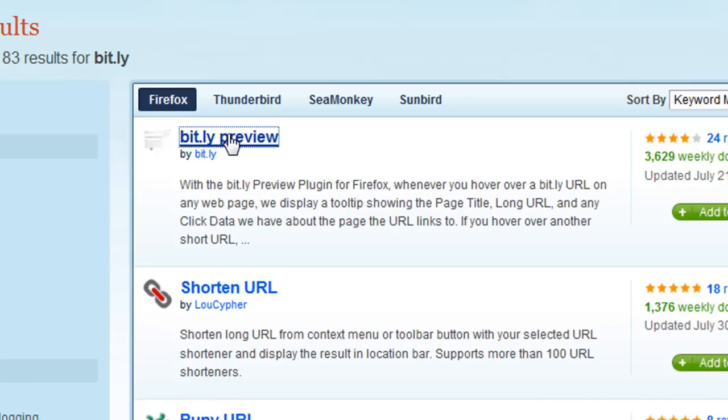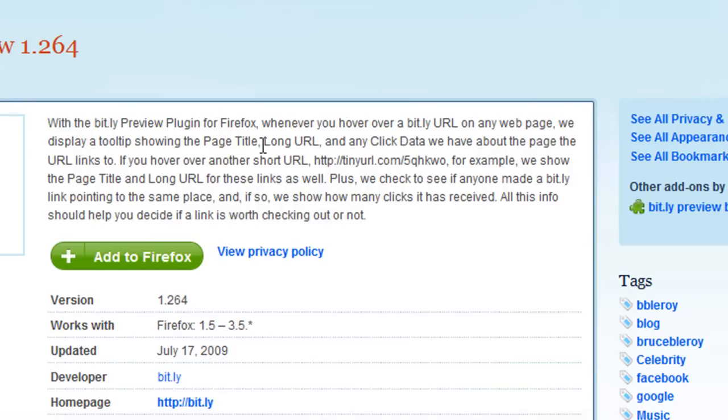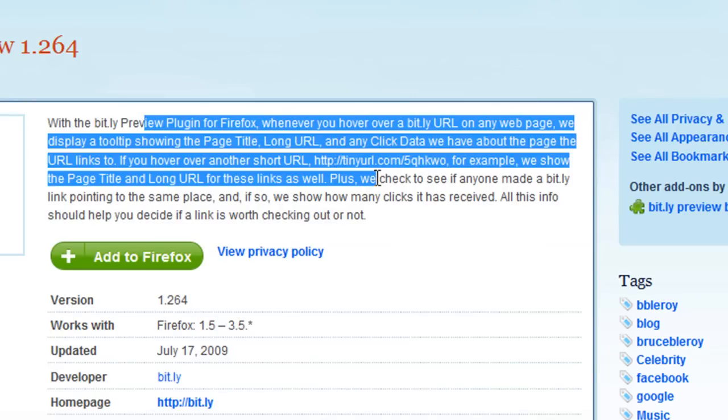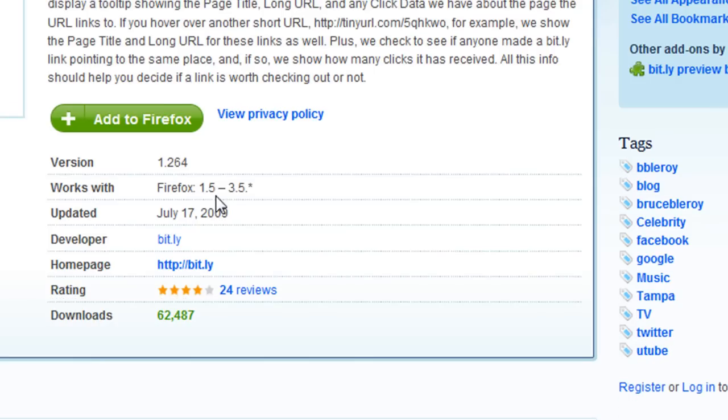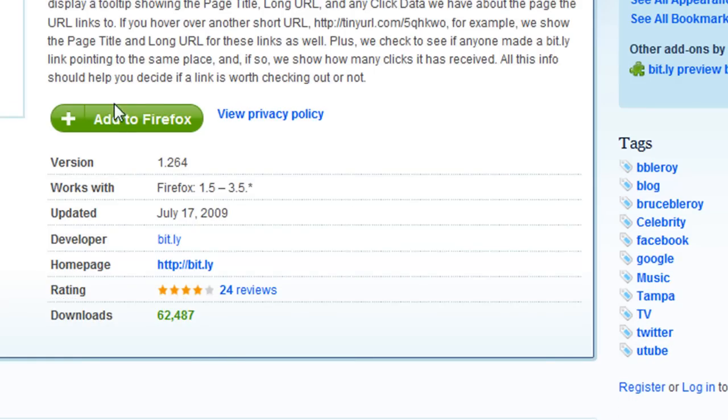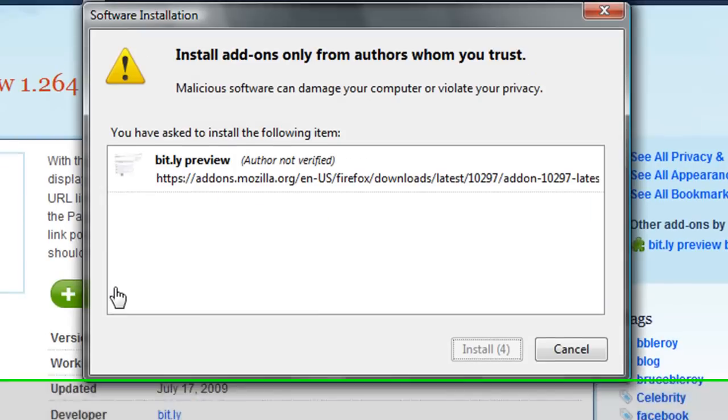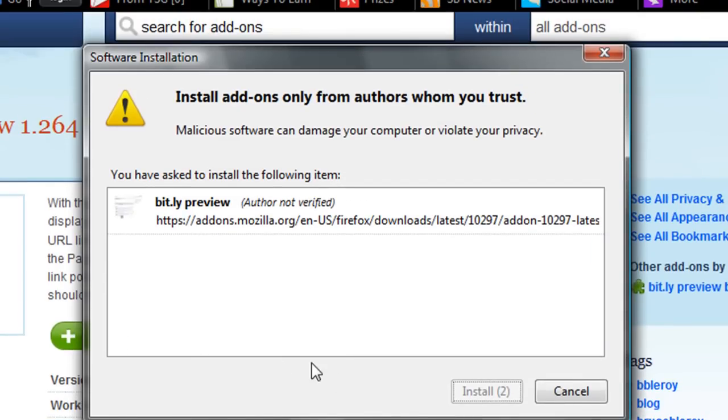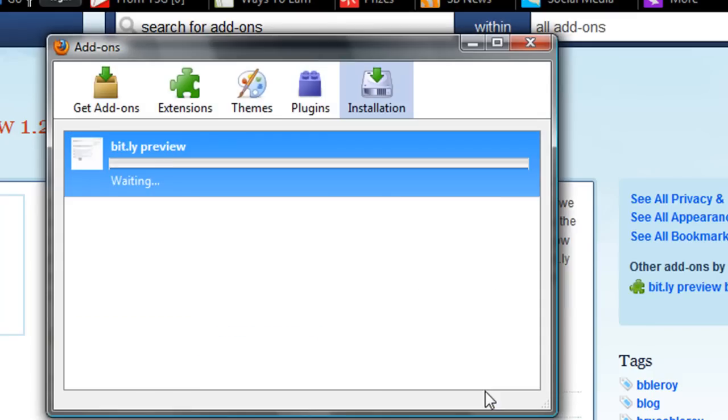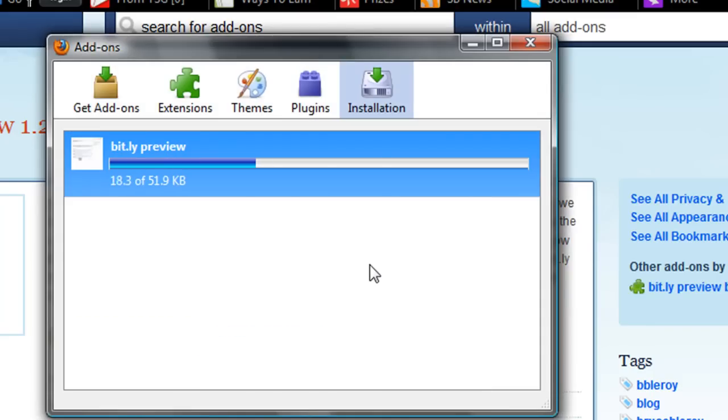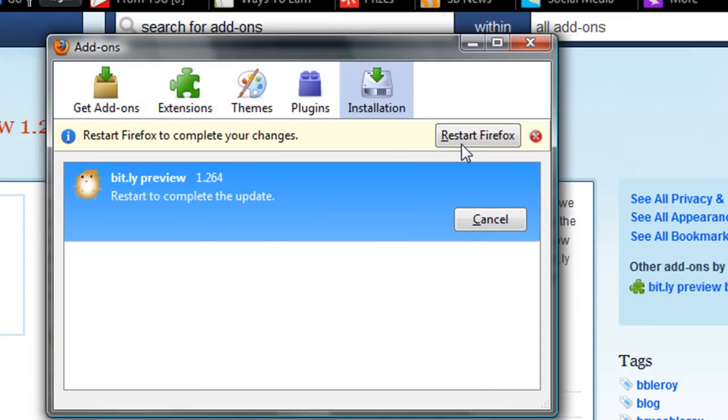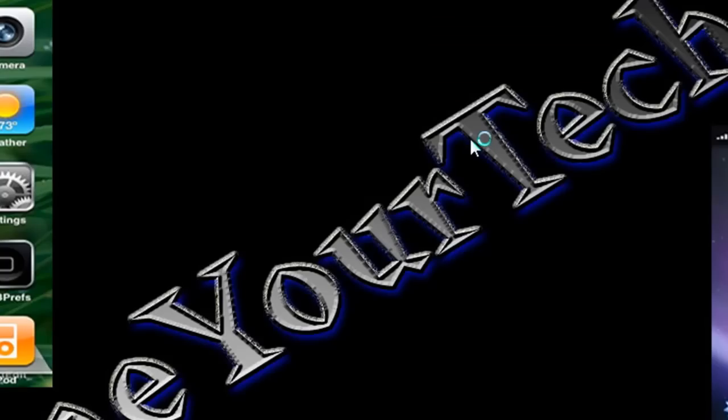Click on it and you can just read all this if you want to, but we'll go ahead and add it to Firefox. You're going to want to go to install now and then restart Firefox.